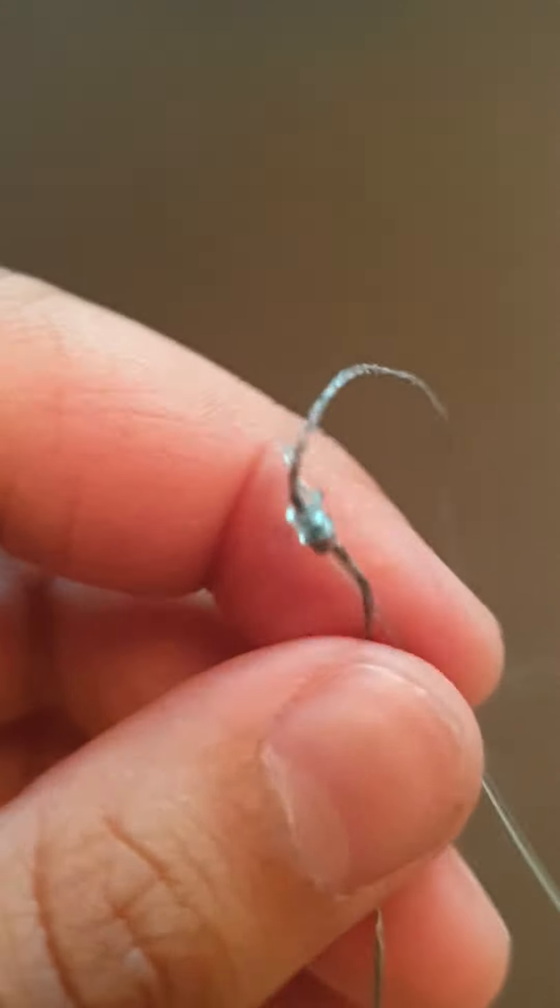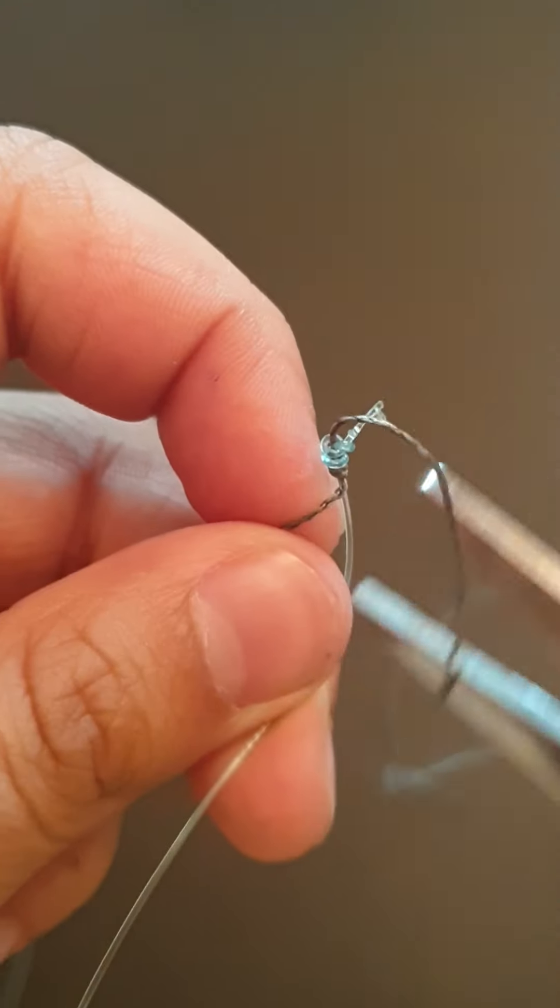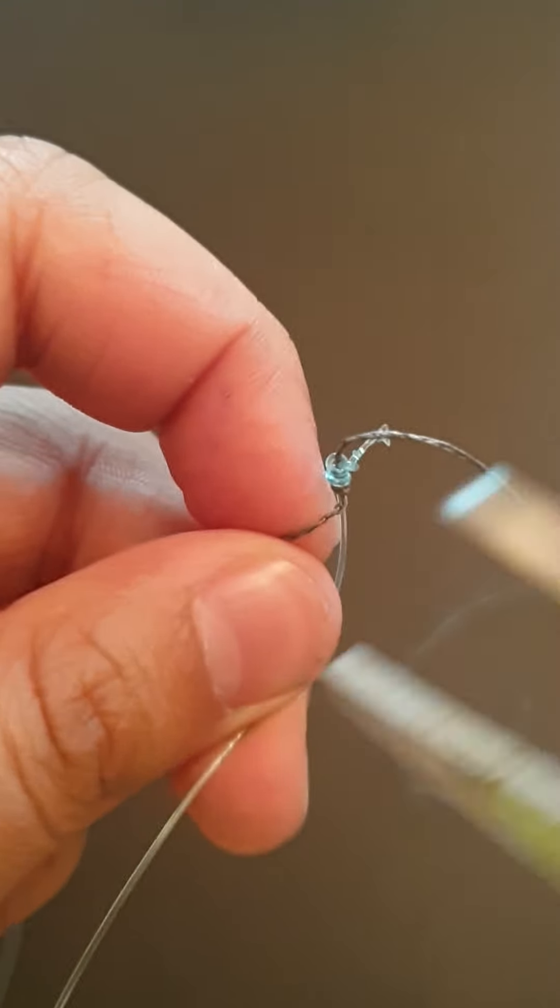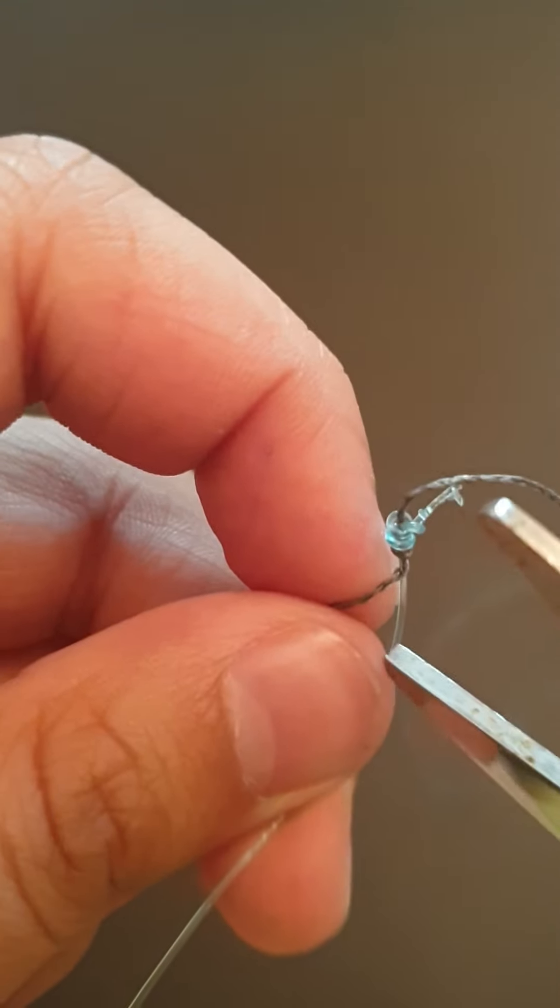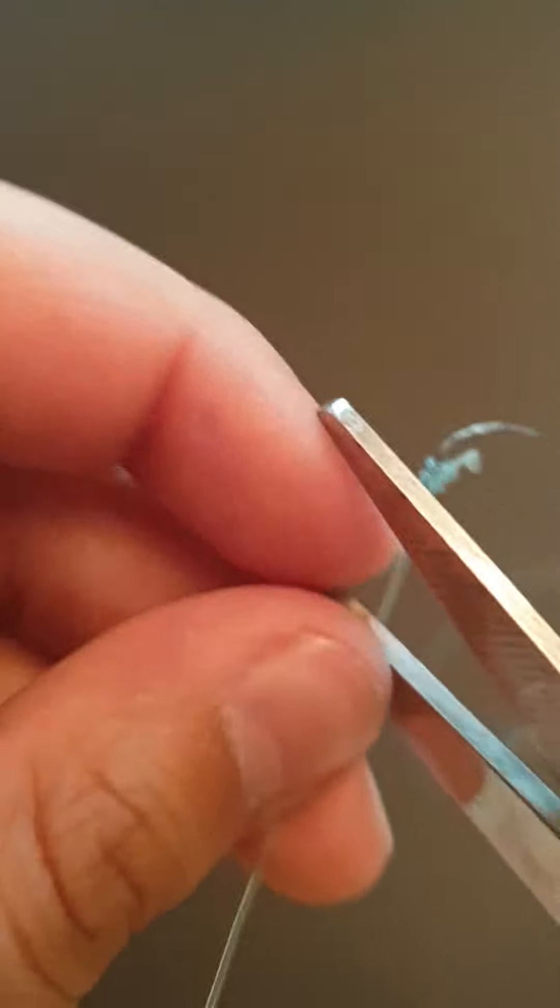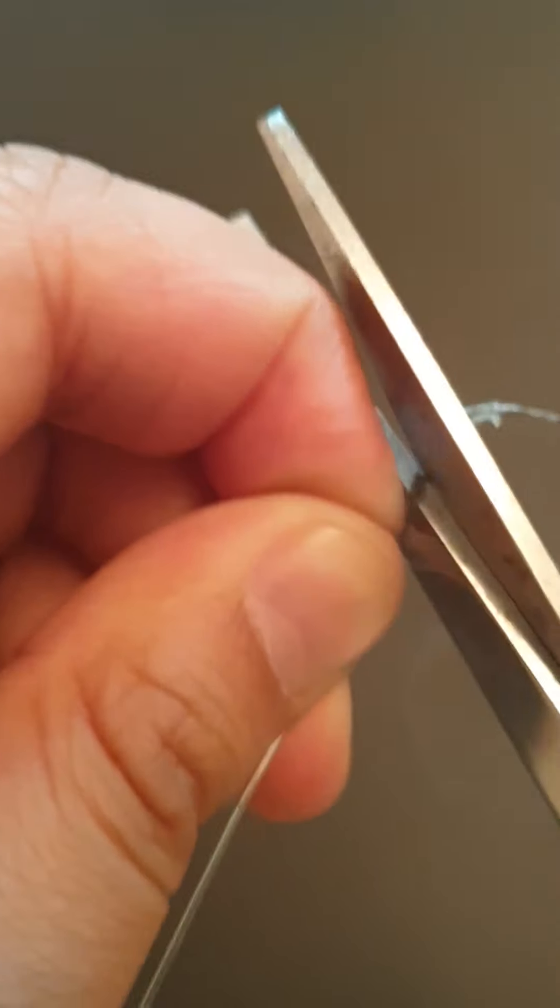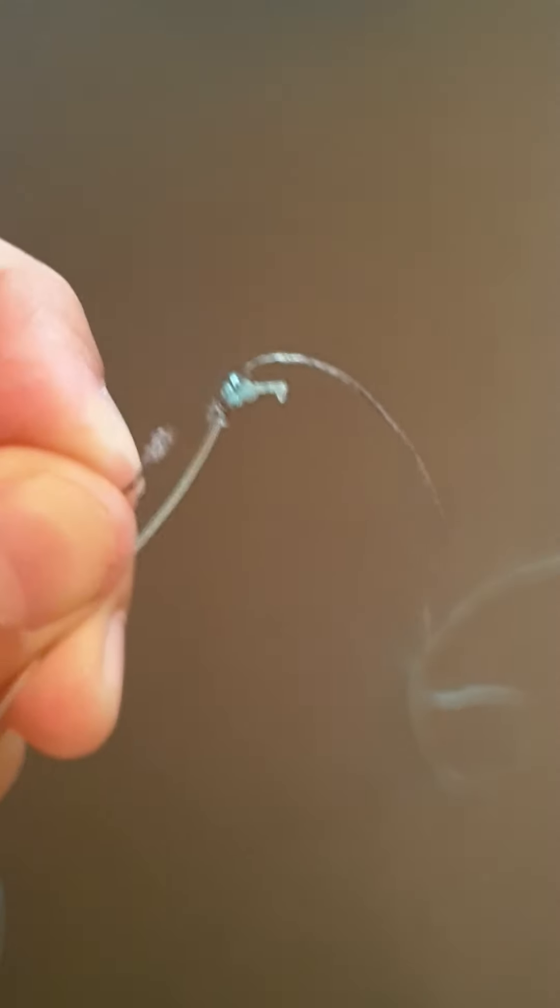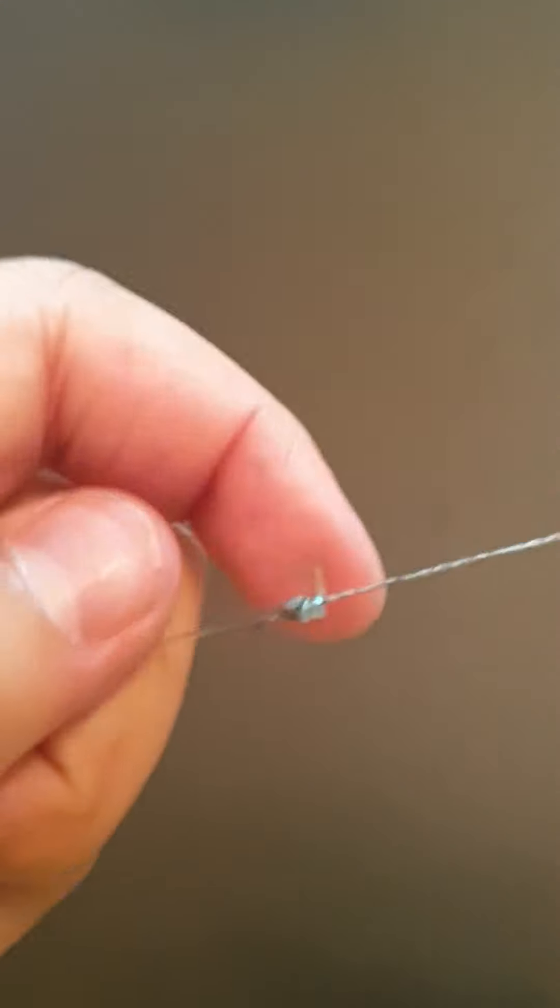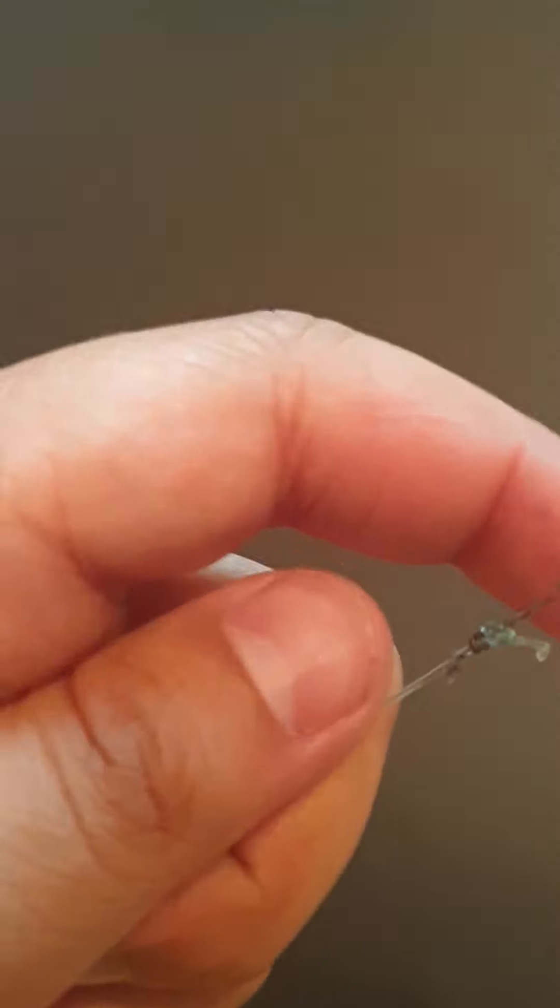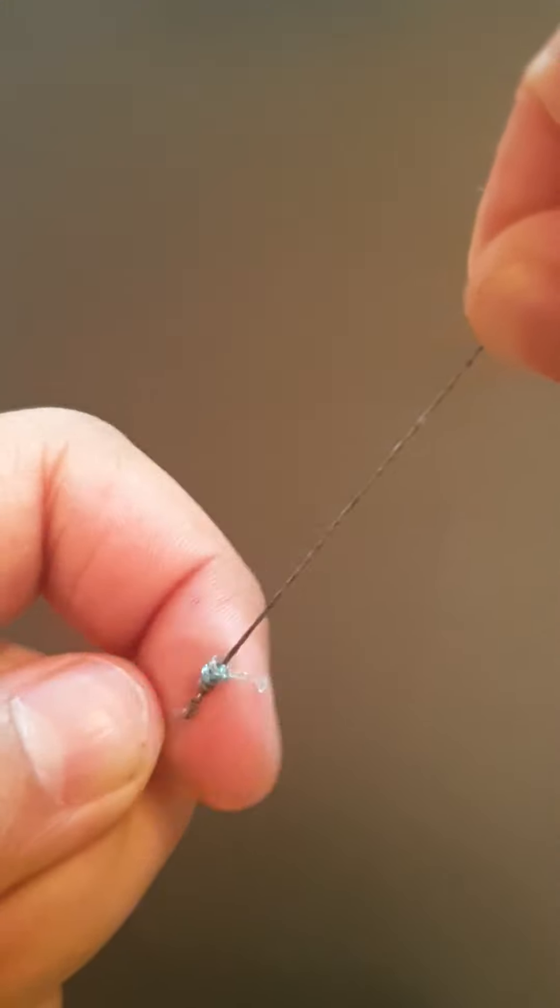Now we'll cut the excess braid. It will not interrupt while you're casting because braid is very soft, whereas monofilament is hard and won't go through as easily.